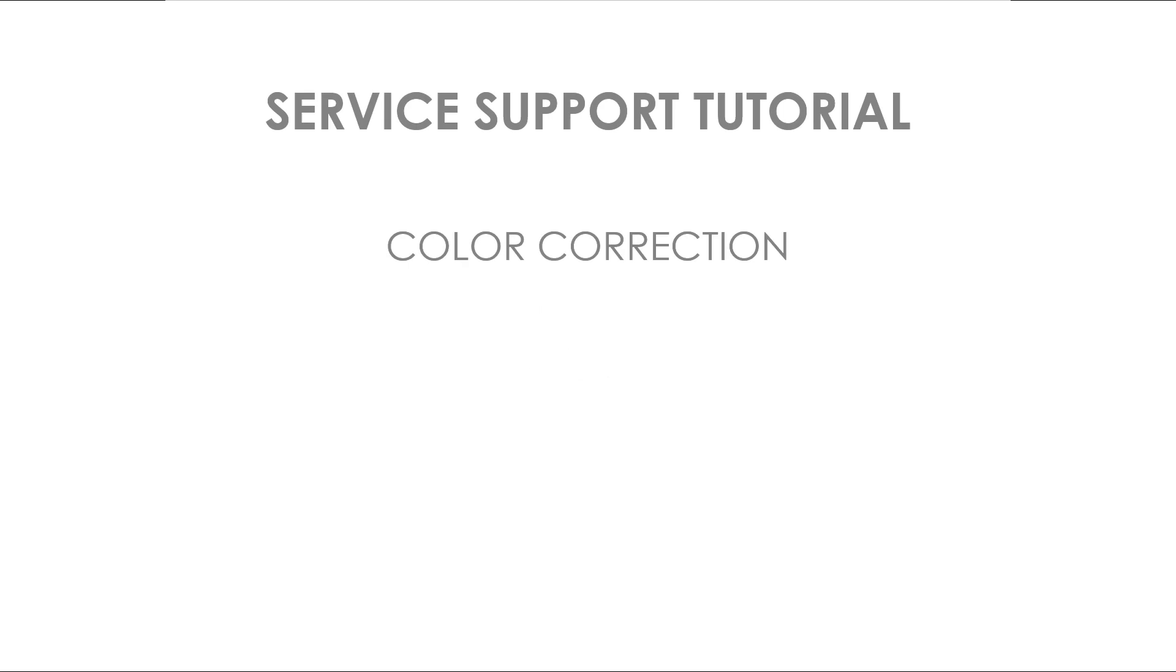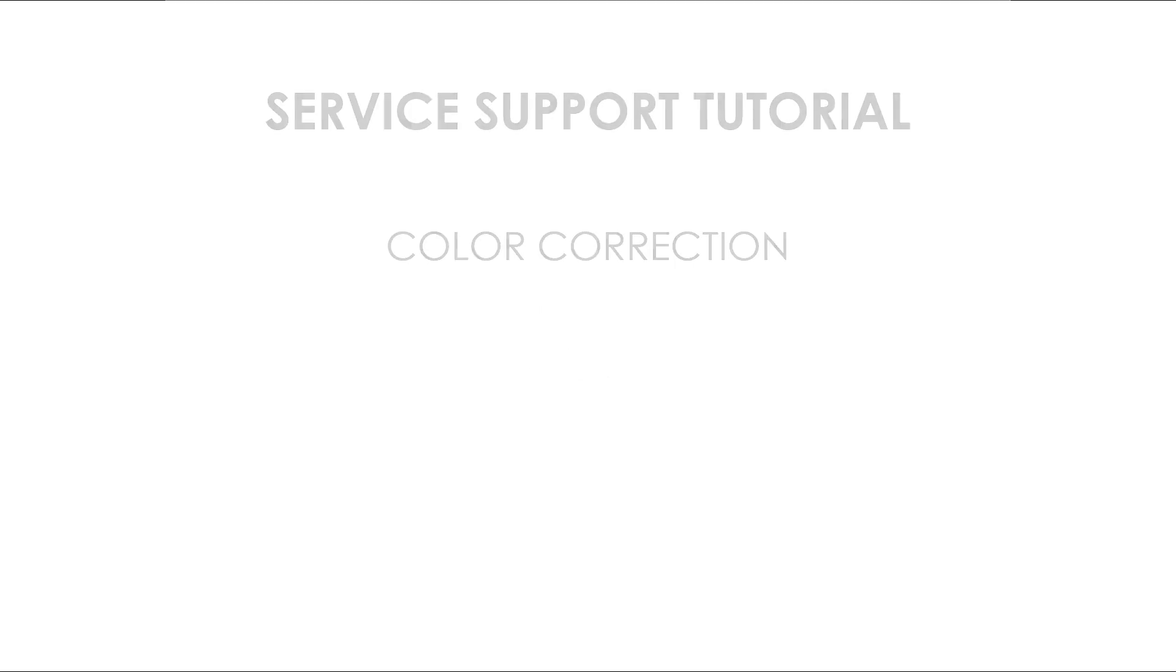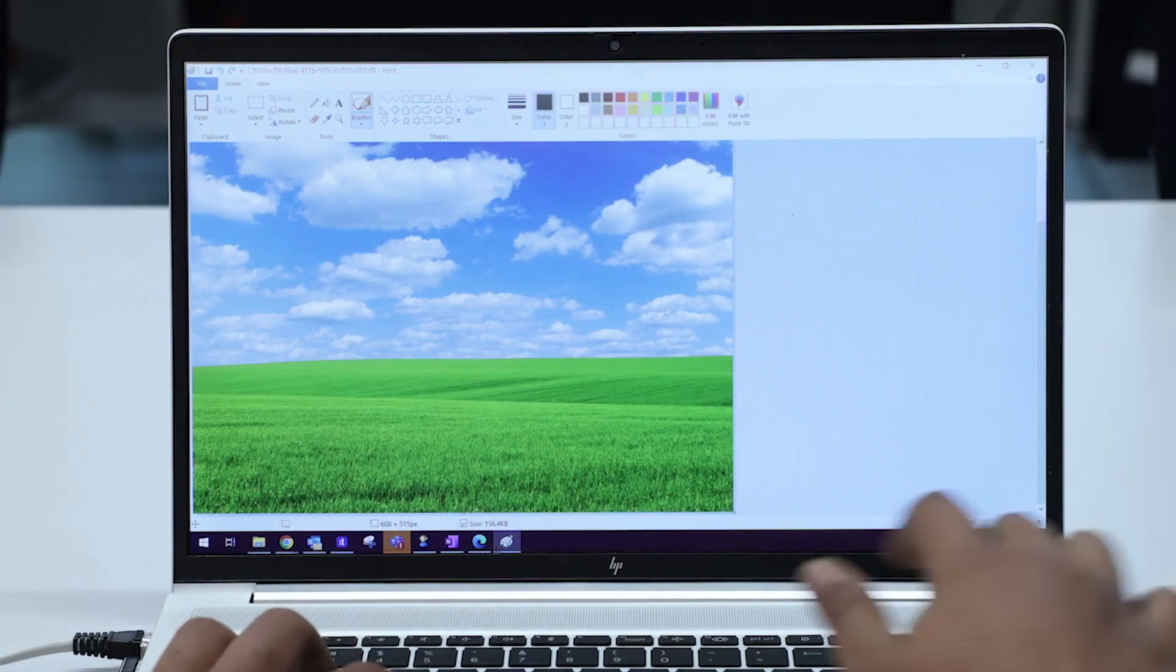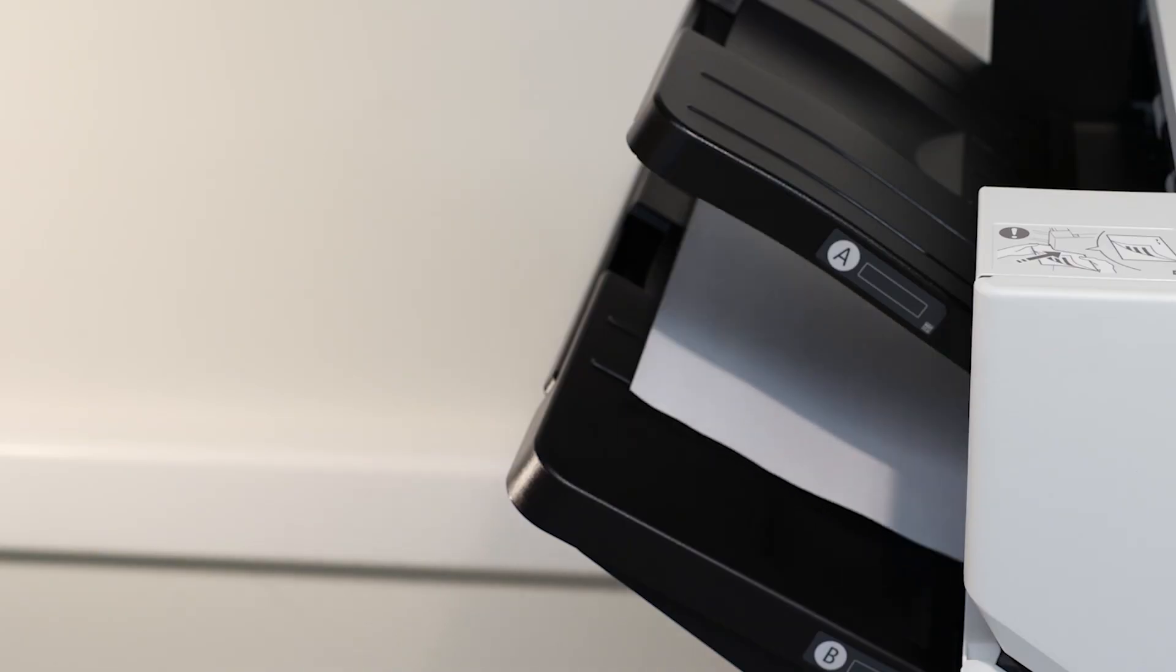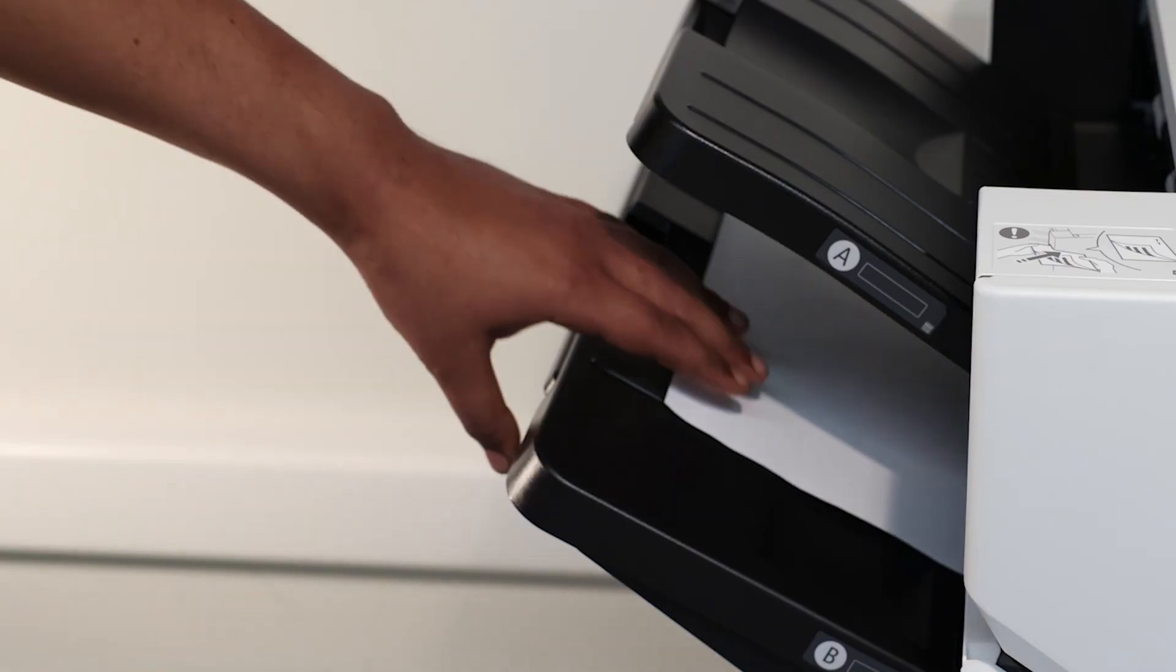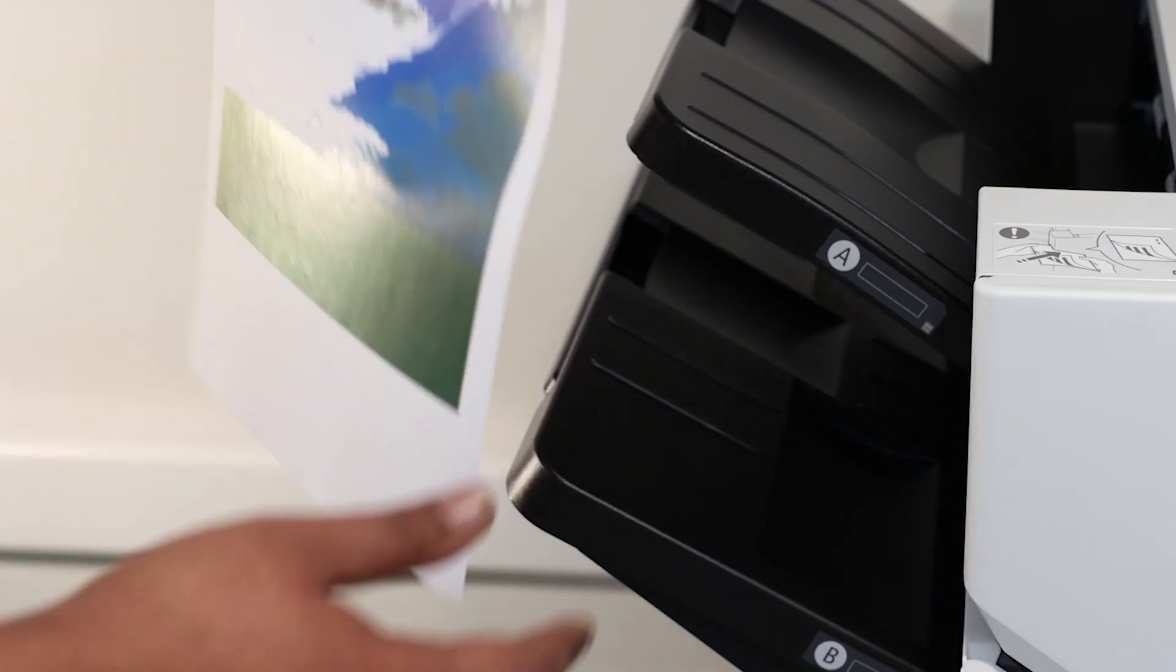Hello! Welcome to this Canon service support tutorial. In this video tutorial we will show you how to resolve issues with coloring on your printed documents and pictures.